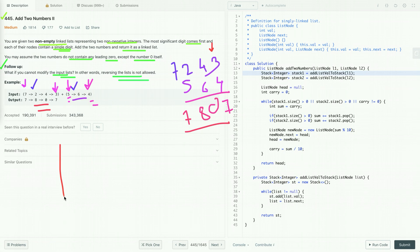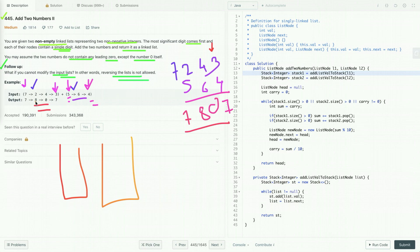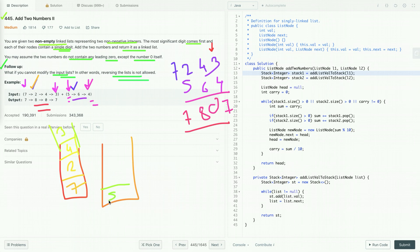The idea is to take two stacks and add the list values into them. Take the first list and add its values into stack one: first 7, then 2, then 4, then 3. Similarly, take the second list and add its values into stack two: 5, then 6, then 4. Now we have added all the list values into the stacks.